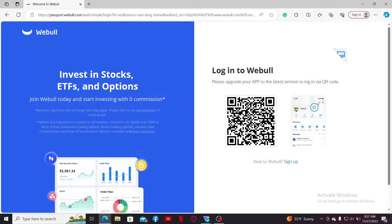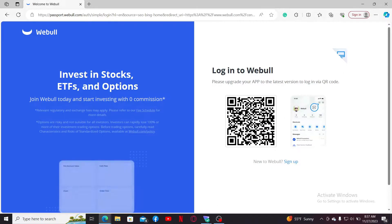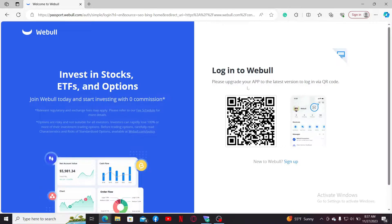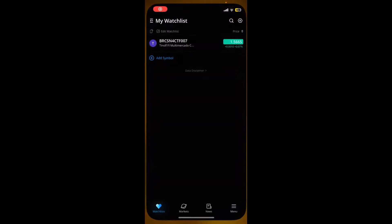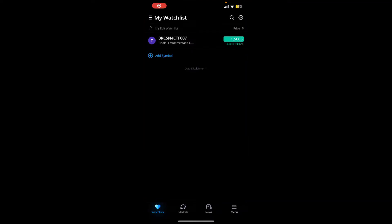You will be able to see your QR code on the screen. Now go ahead and grab your mobile device and launch the Webull application. Also make sure that your Webull application is updated to the latest version.